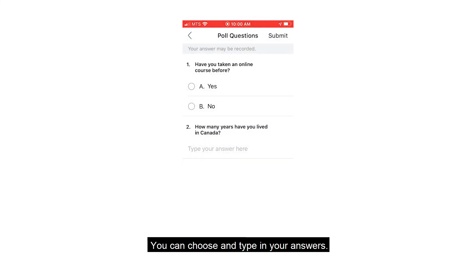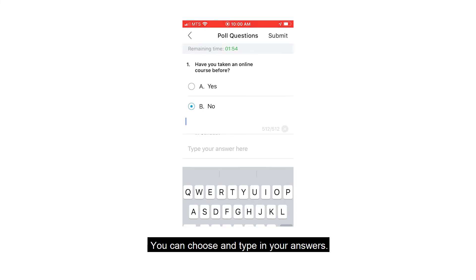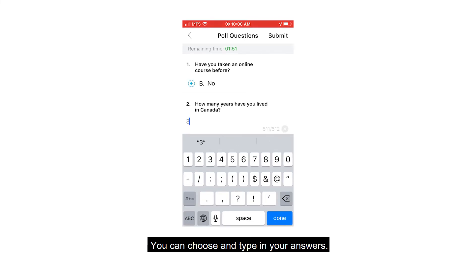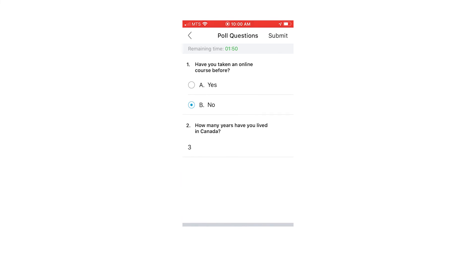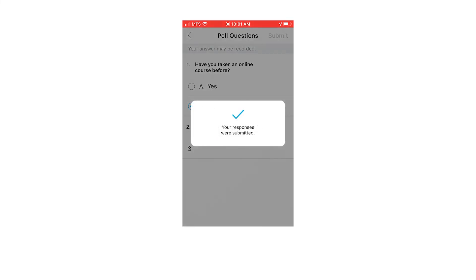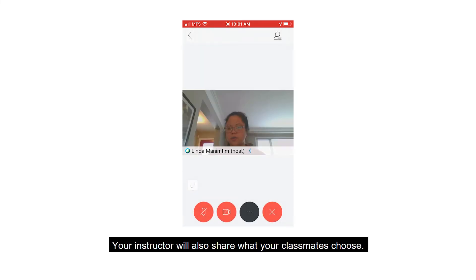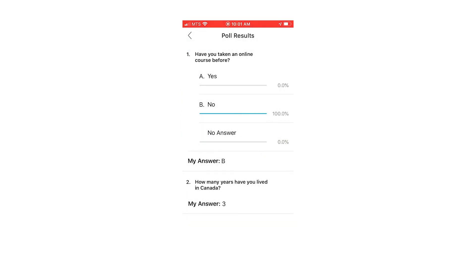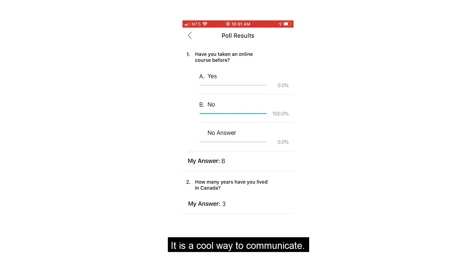You can choose and type in your answers. Your instructor will also share what your classmates choose. It's a cool way to communicate.